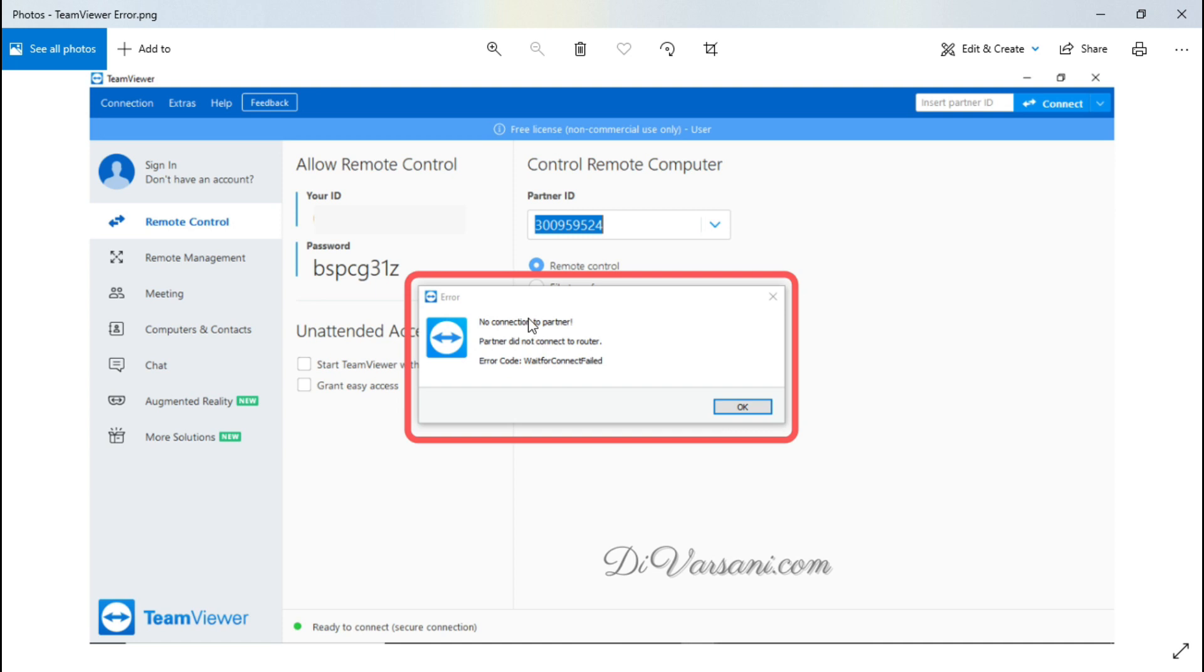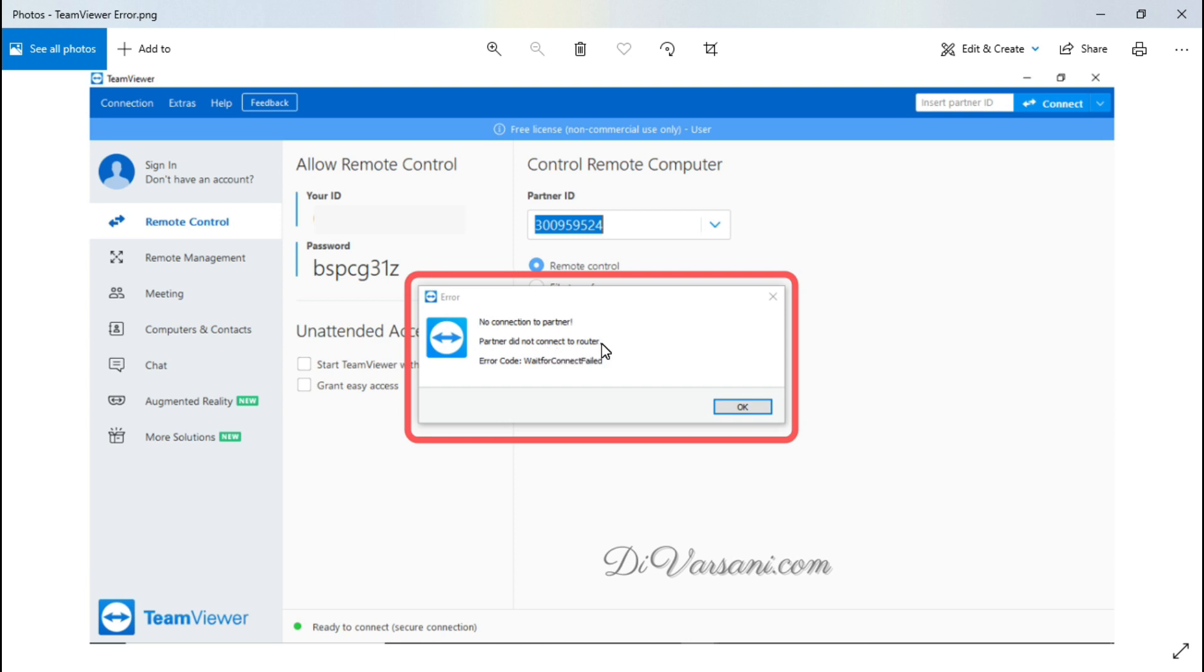In this video we are going to see how we can fix this error which we can face during the usage of TeamViewer. In this error you can see this kind of error message will come and there will be three lines. First line will be no connection to partner, second line is partner did not connect to router, and third line is error code wait for connect failed.